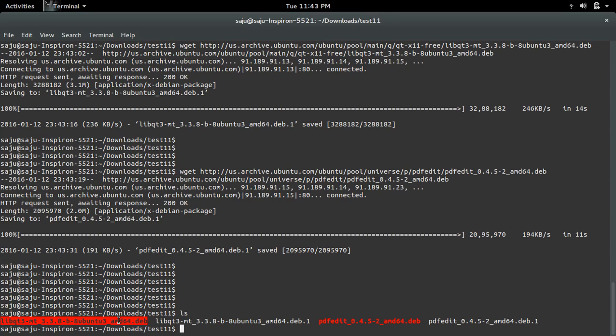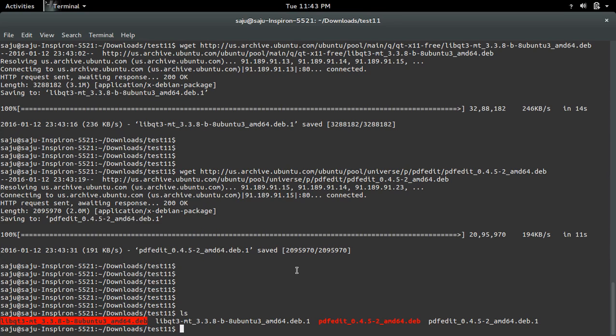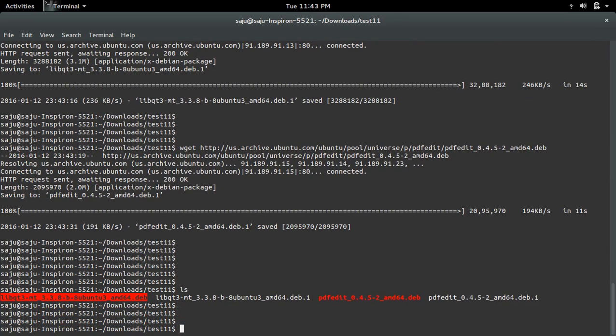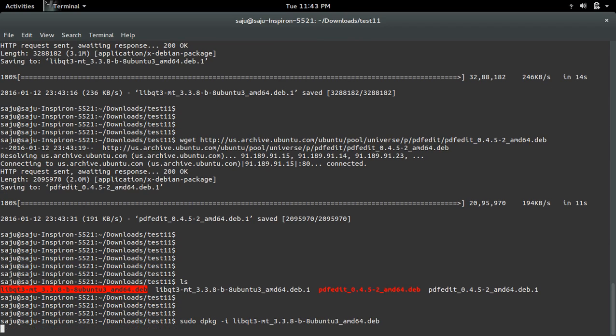to install libqt3mt. We can install it like dpkg -i then the package name.